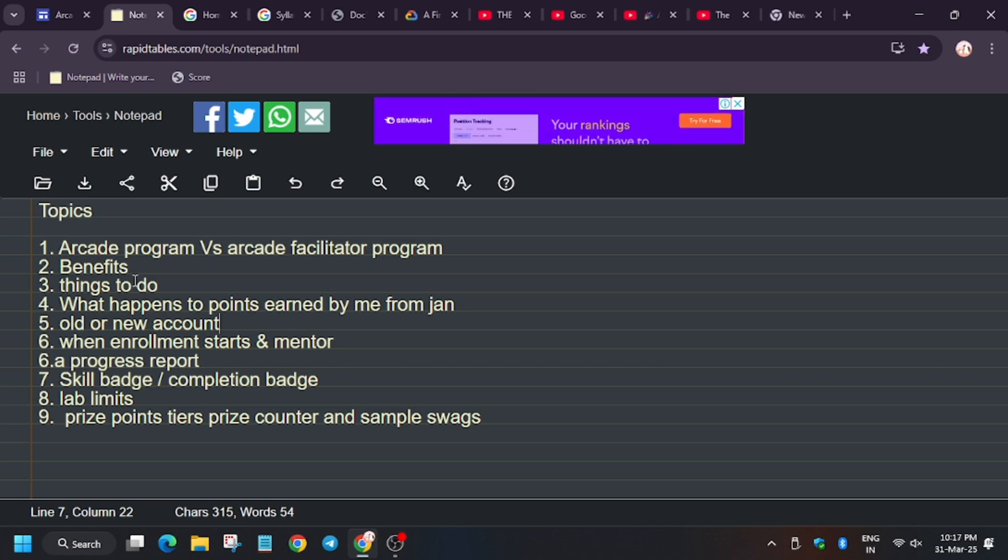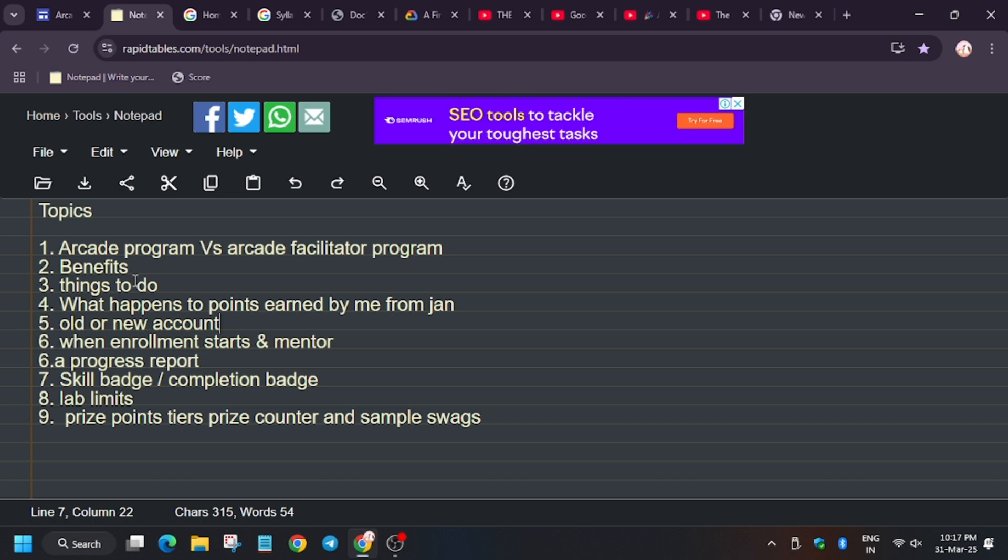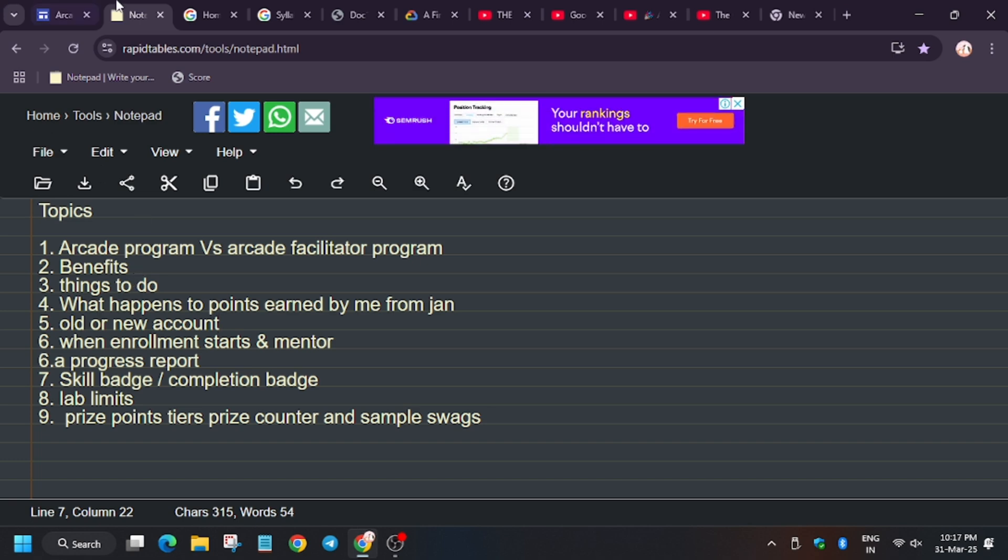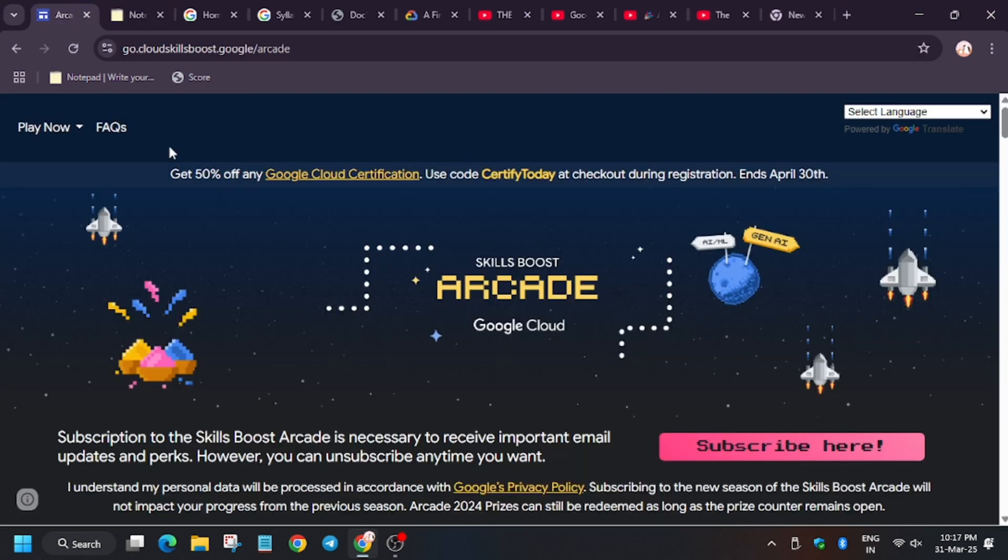Arcade program is an event provided by Google Cloud team where you learn about computing, application deployment, big data, machine learning, etc. This event starts from first of January and ends in June. There are two cohorts.